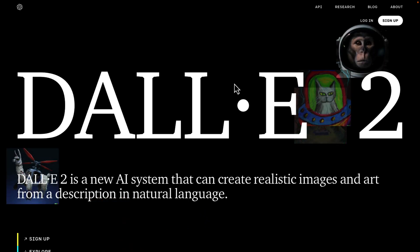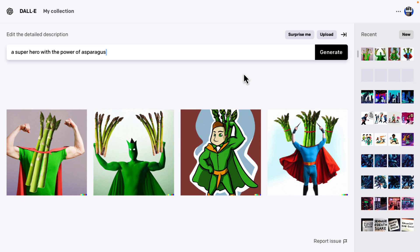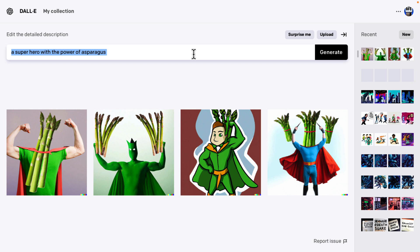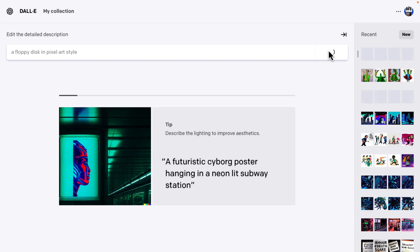The best way to really explain DALL-E is to show DALL-E in action. Now, this is the last one I just did, and it's the worst one I've ever done — a superhero with the power of asparagus, and I'm not really that impressed with the end results. But let's say you wanted to come up with a concept design for a new Game From Scratch logo. I need to have a floppy disk in pixel art style to generate my new logo. My old logo is kind of crap — I'm not the world's best artist.